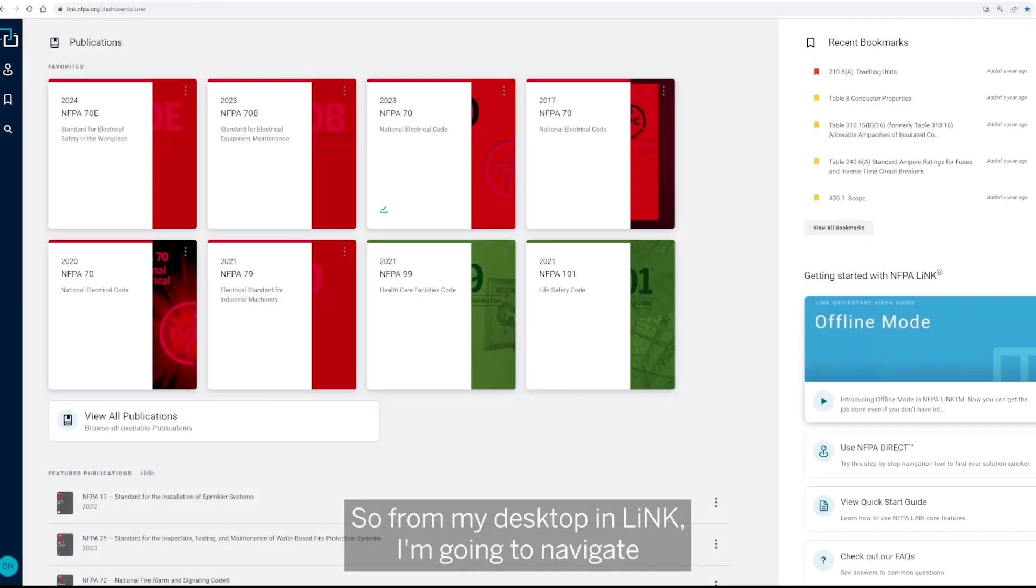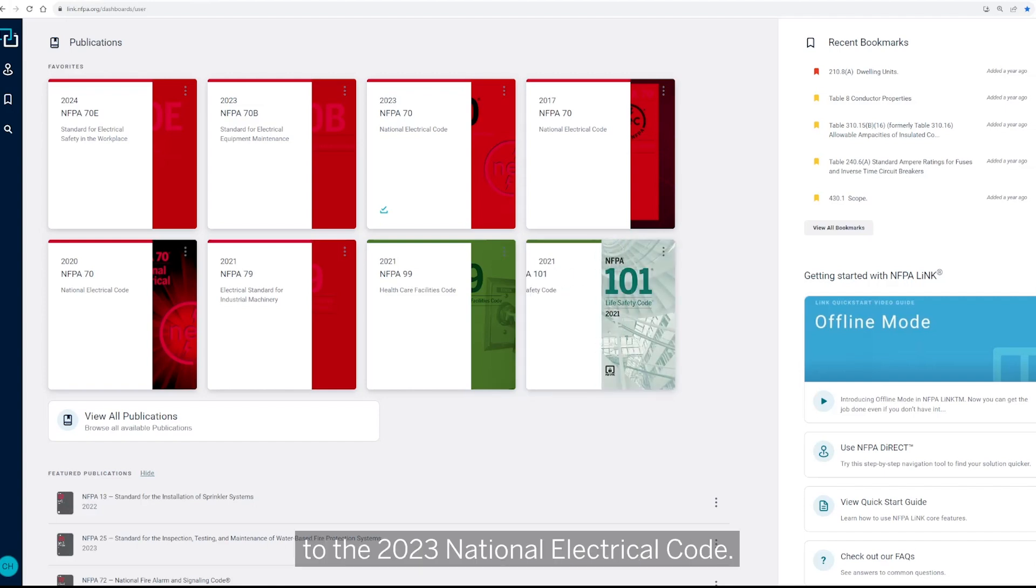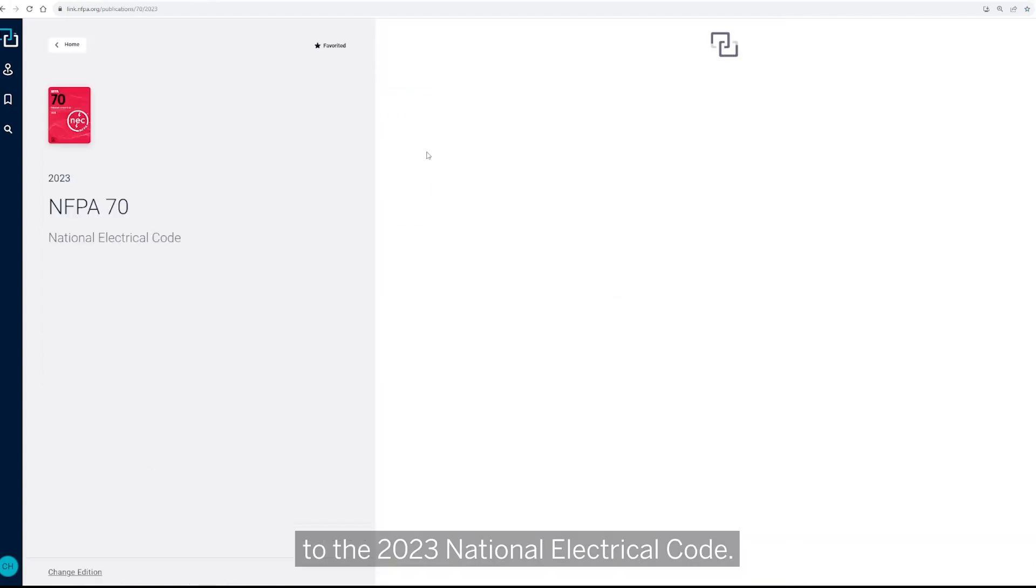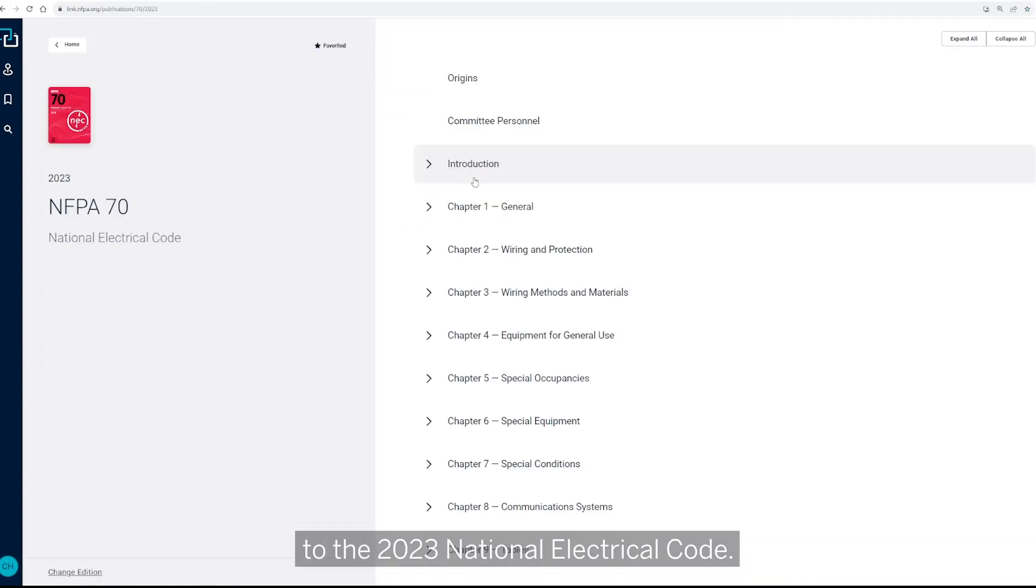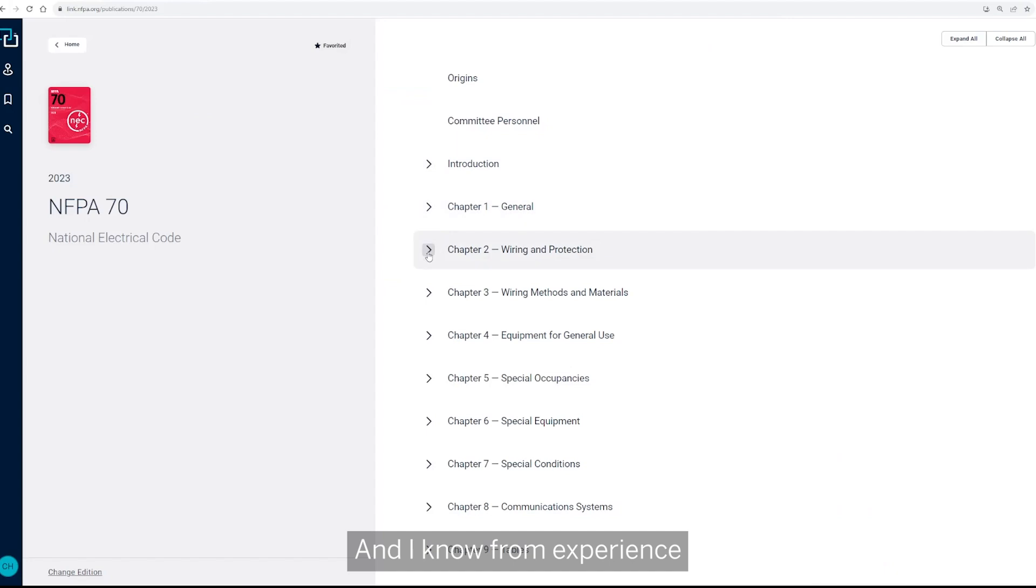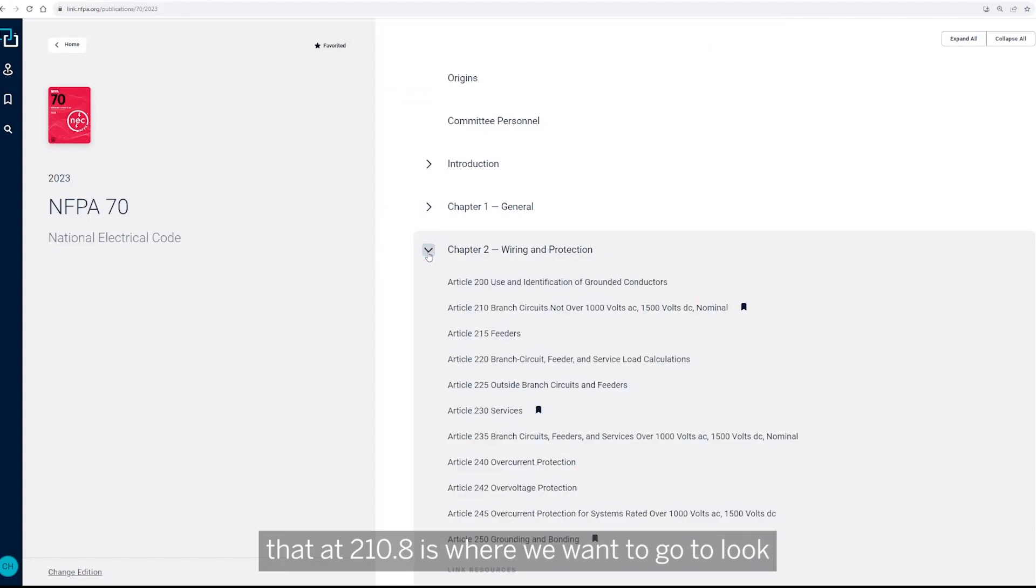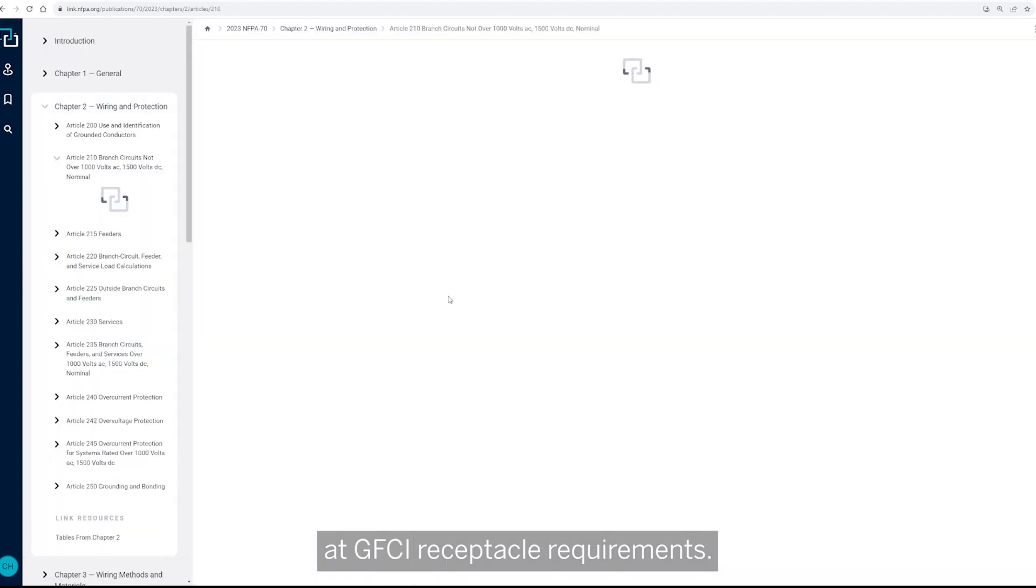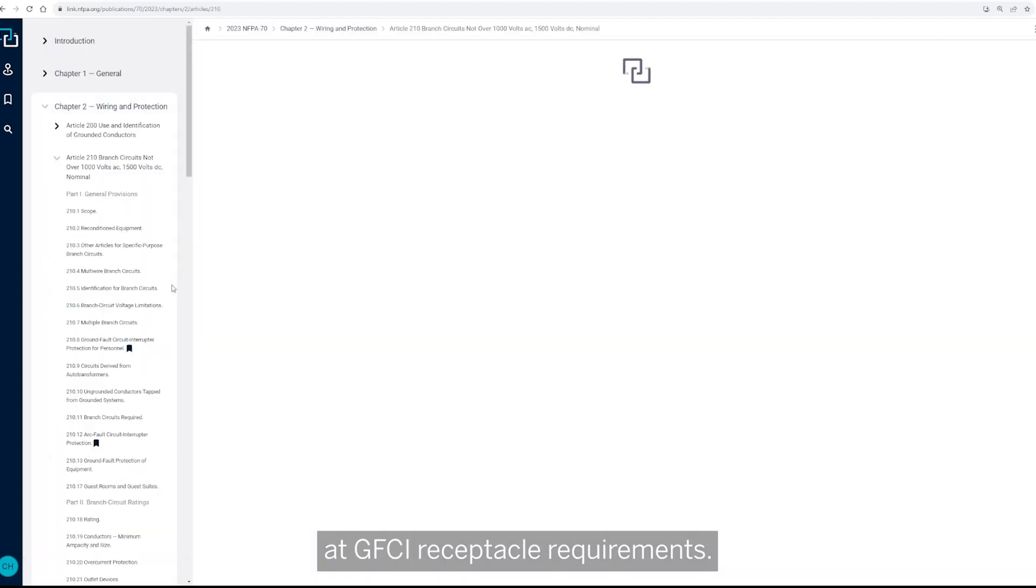So from my desktop in Link, I'm going to navigate to the 2023 National Electrical Code, and I know from experience that 210.8 is where we want to go to look at GFCI receptacle requirements.